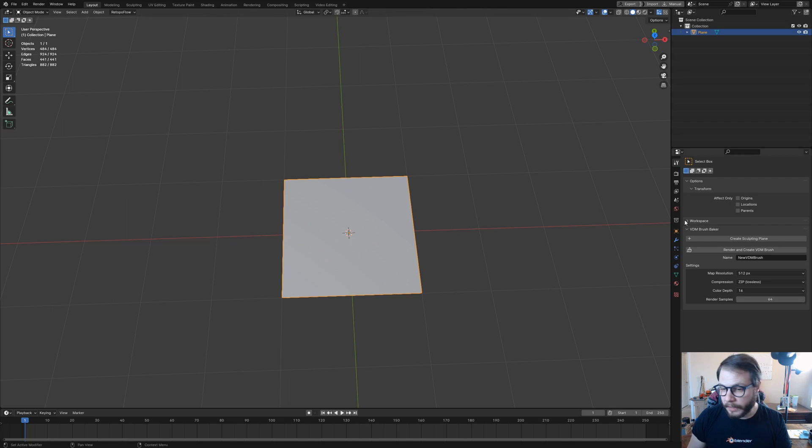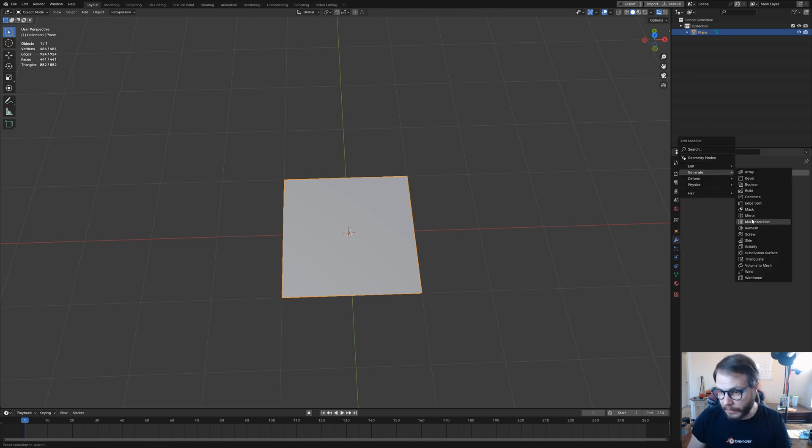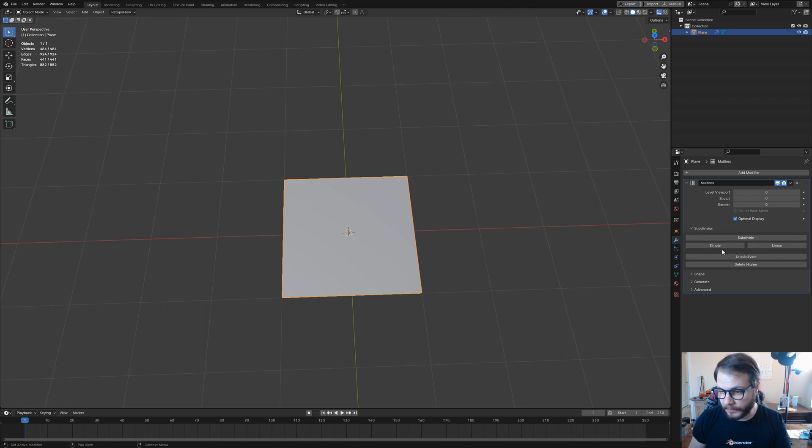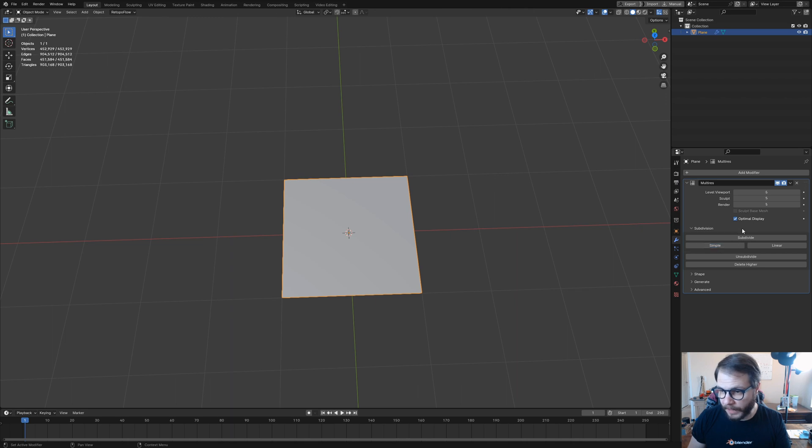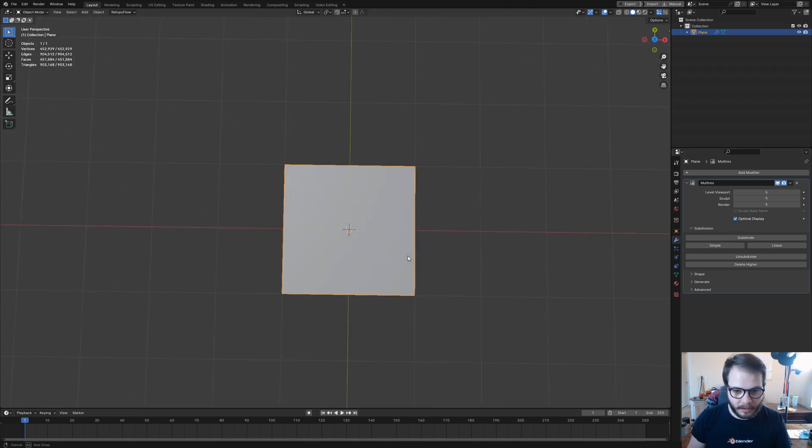Alright, and then the next thing I'm going to do is come here to Modifiers, give it a multi-resolution modifier, and then I'm going to subdivide this a few times using Simple Subdivide. I would say probably about 5 is good.